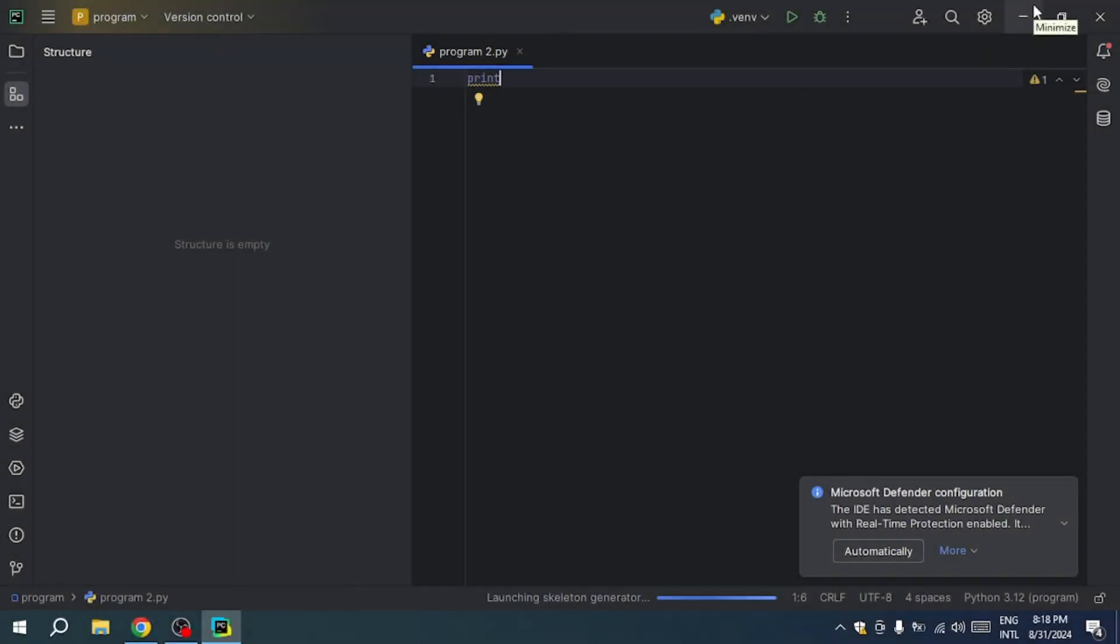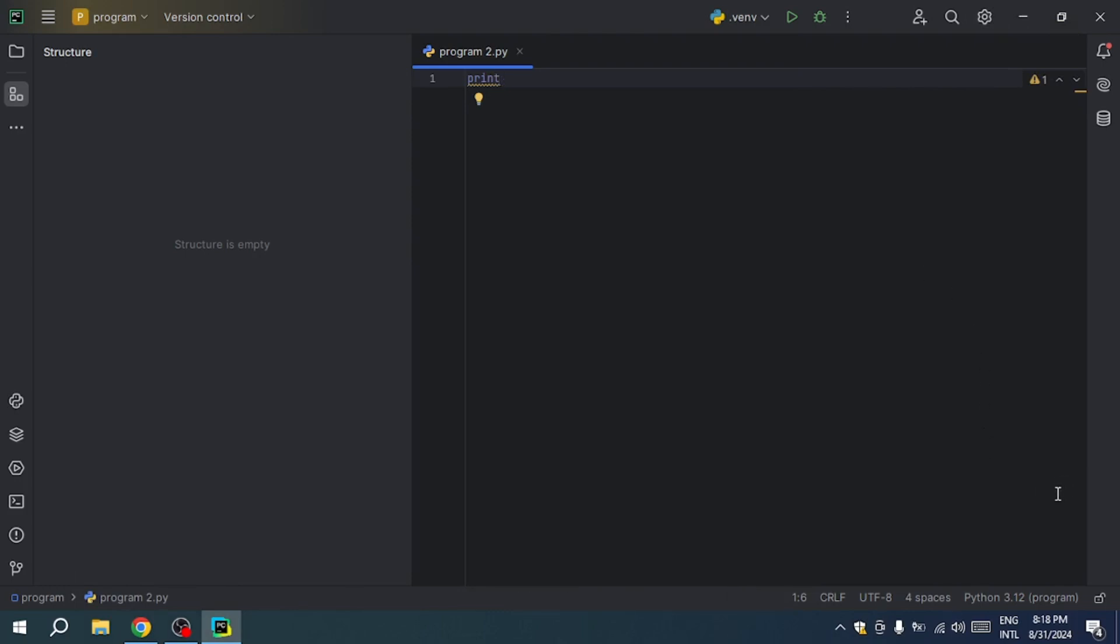Hello everyone. In this video, I will show you how to fix invalid Python SDK in PyCharm or cannot set up Python SDK error. So let's get started.